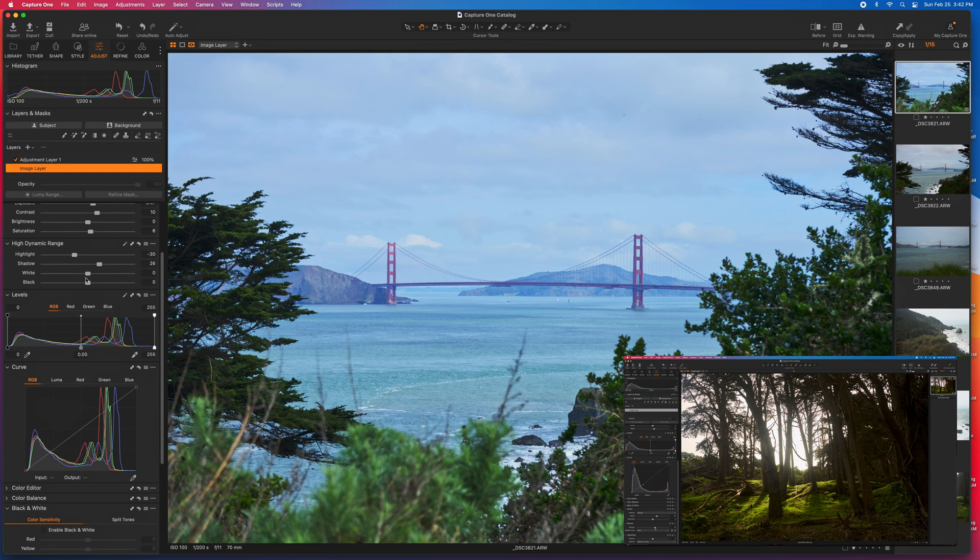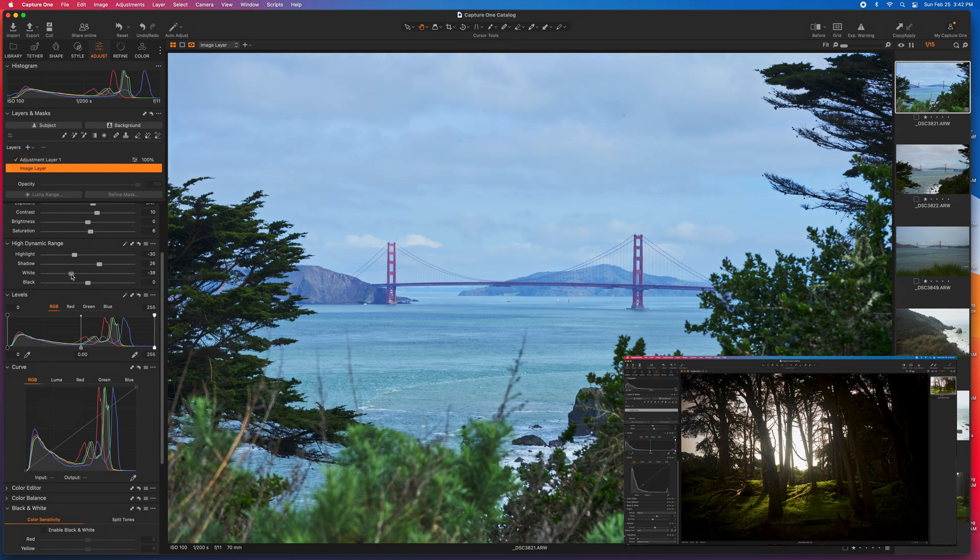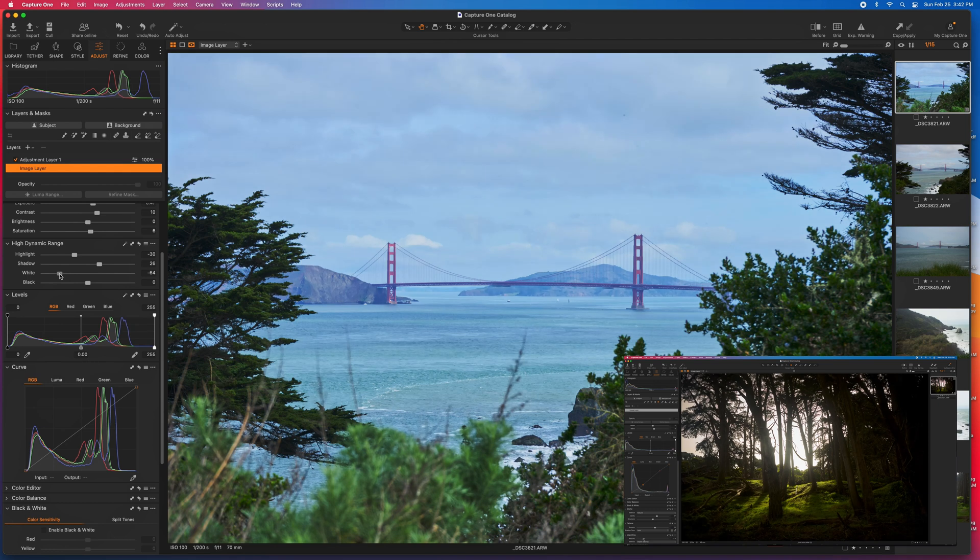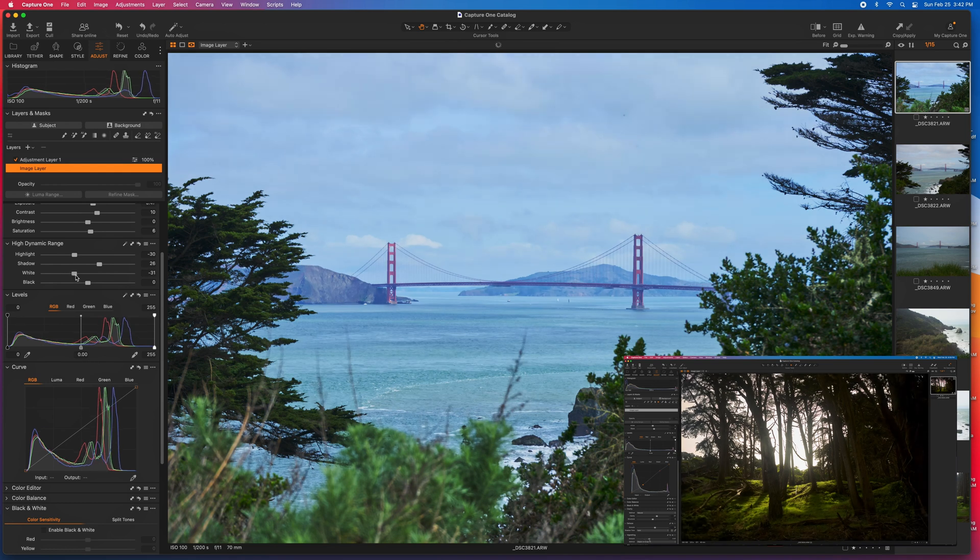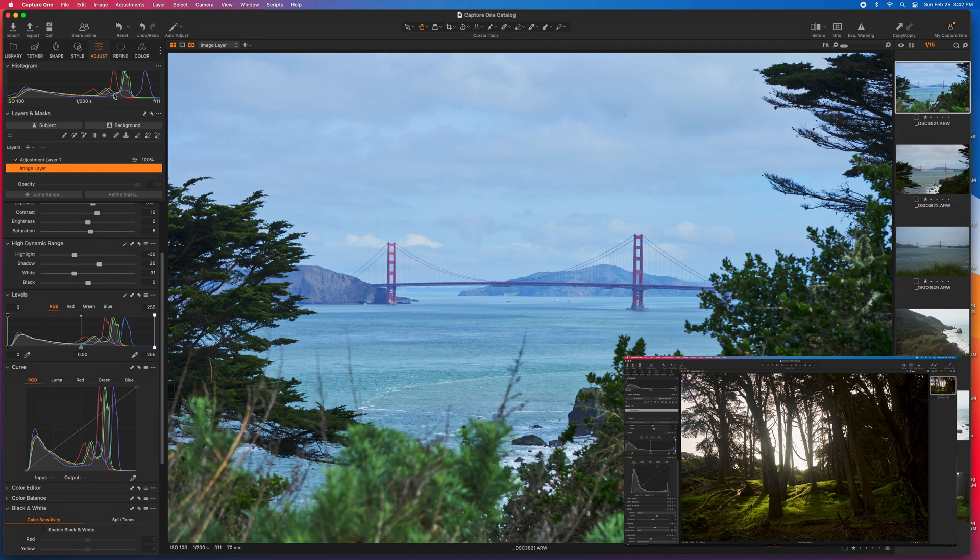White and blacks work very similar to the highlights. You can adjust these to your liking and make sure that you're watching your histogram above to make sure that you're not clipping any of your information.